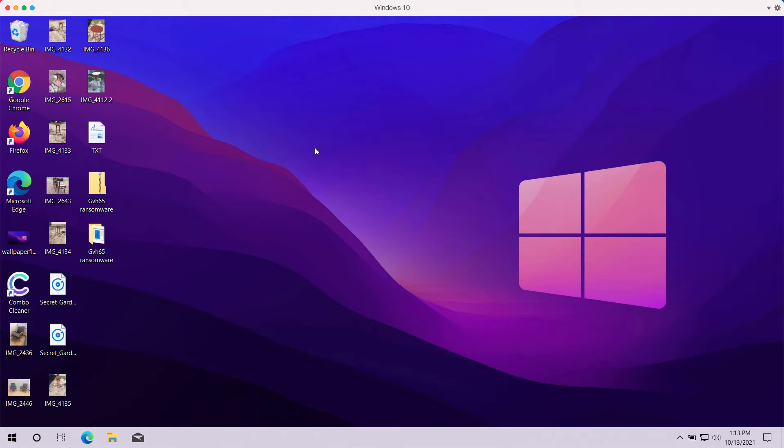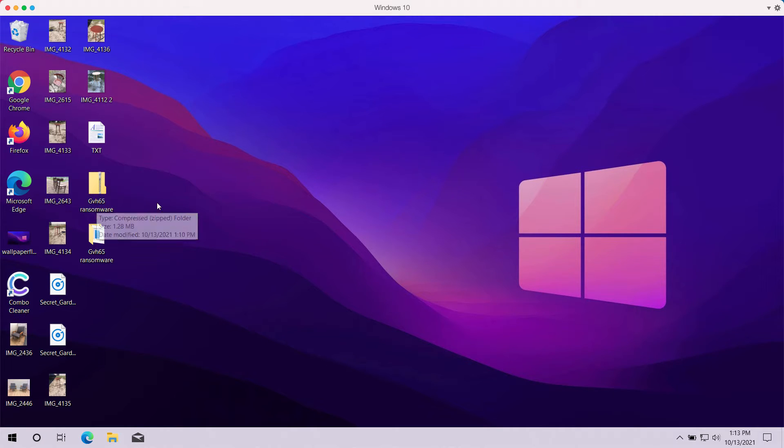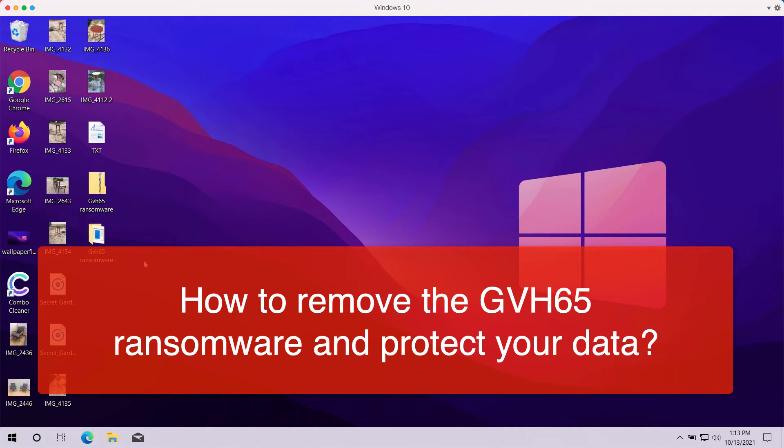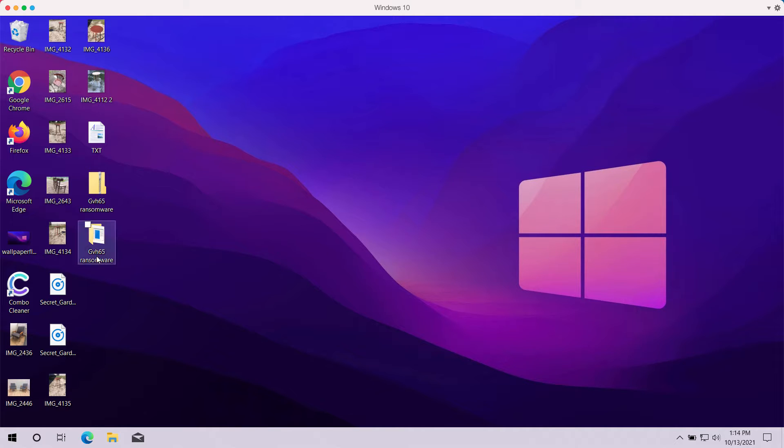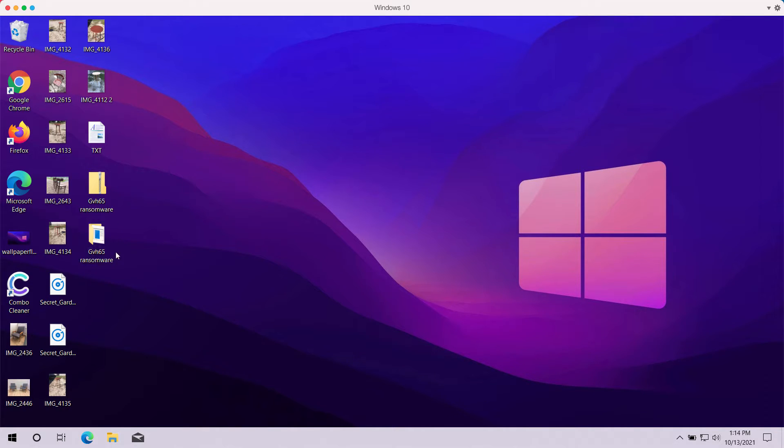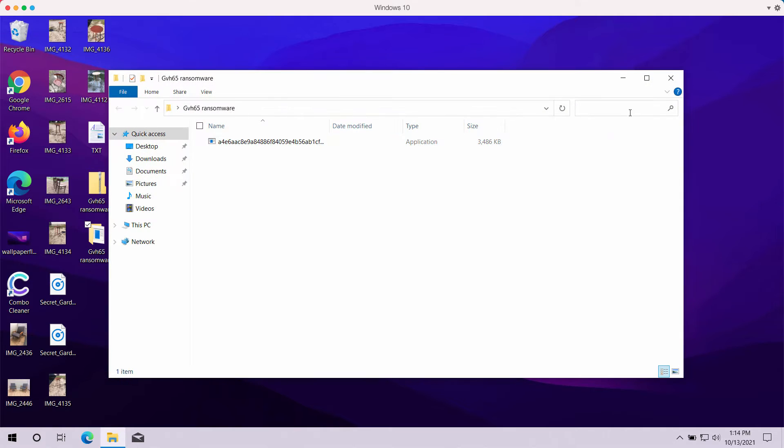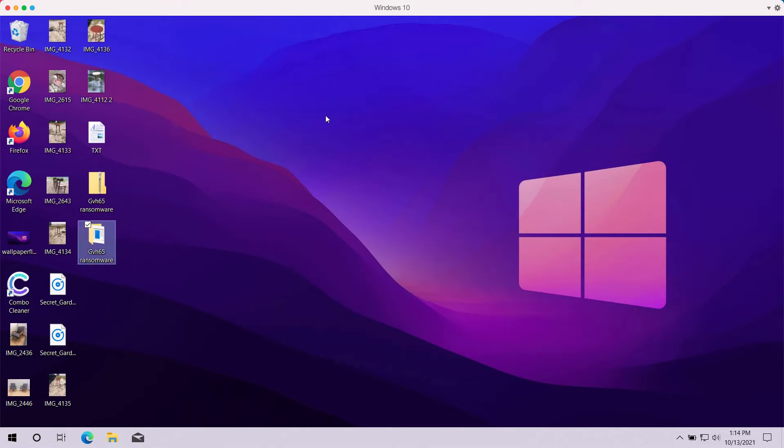My video guide today will help you understand the danger of the ransomware called GVH-65. It's called that because the ransomware adds a special extension to files after they get encrypted. GVH-65 is the name of that special extension.